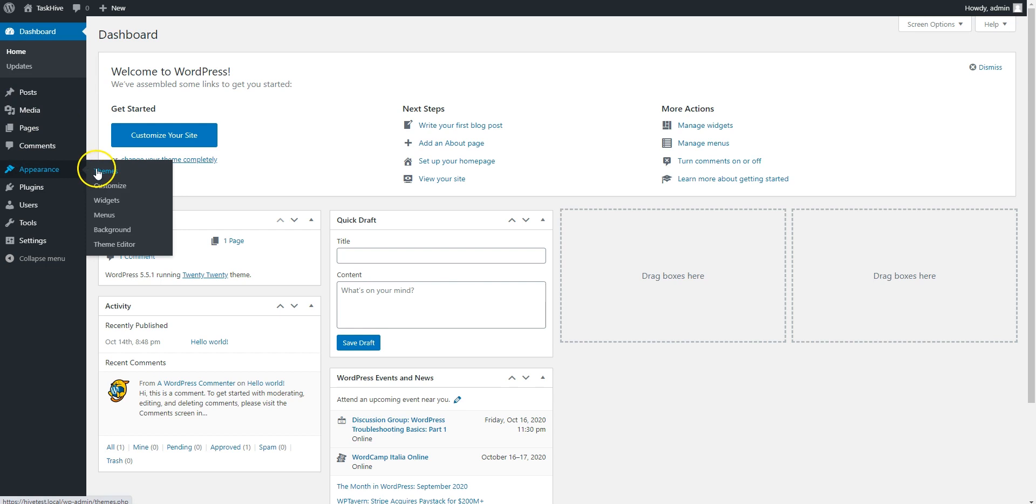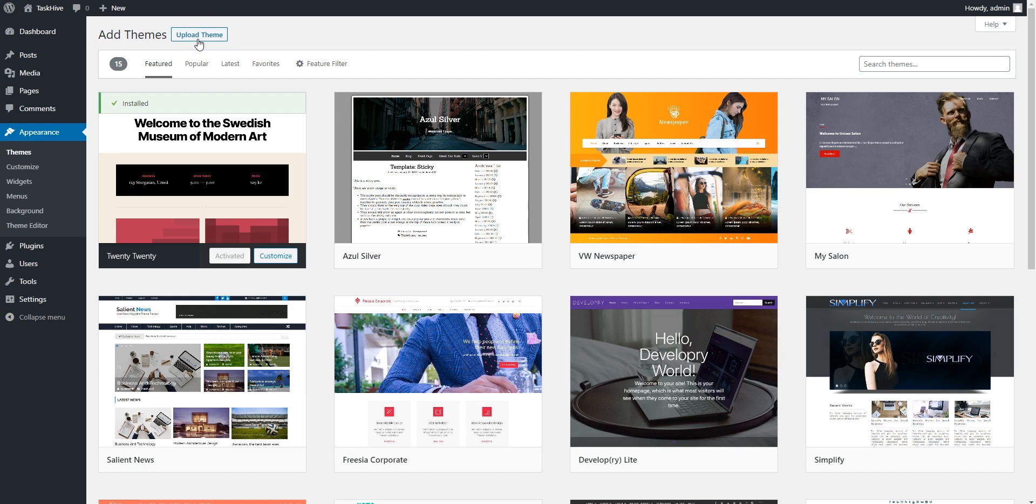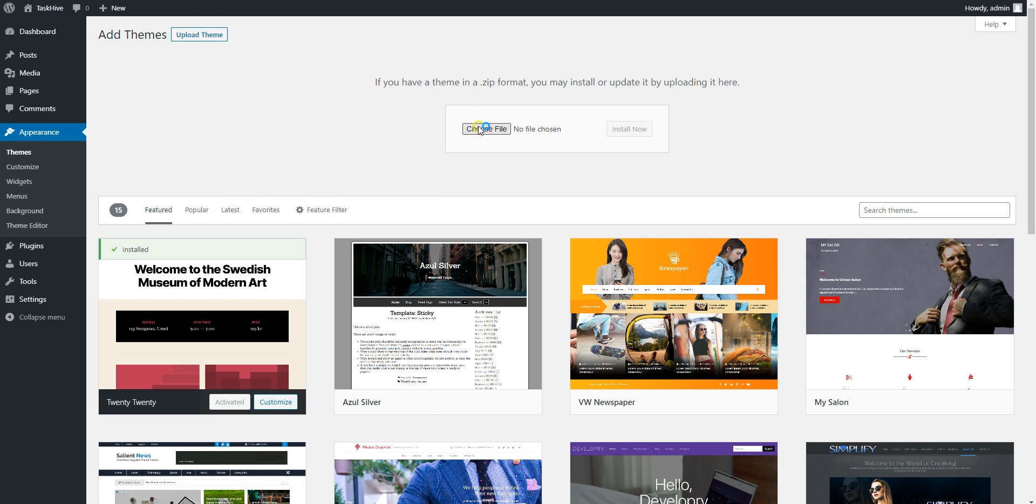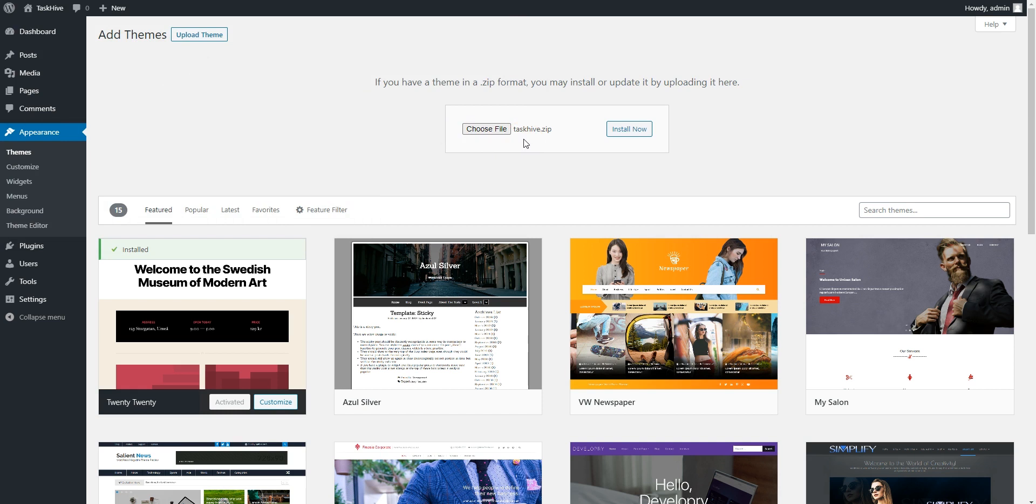You'll need to install the TaskHive theme by going to the Appearance-Themes page, and then clicking Add New. Now you can click the Upload Theme button, select the theme zip file to upload, and proceed with installing the theme.